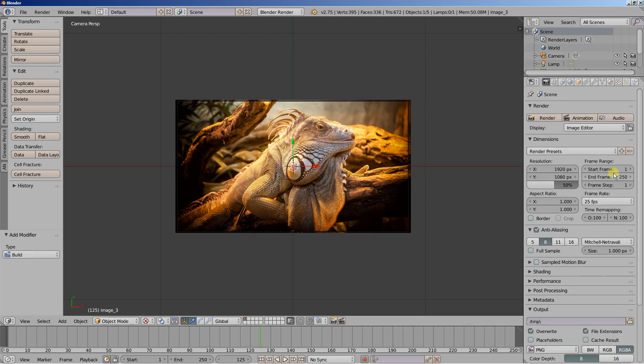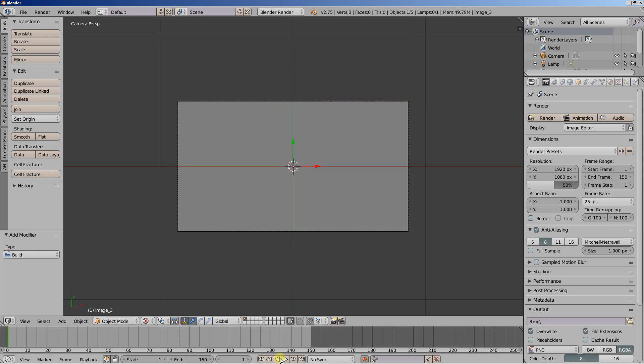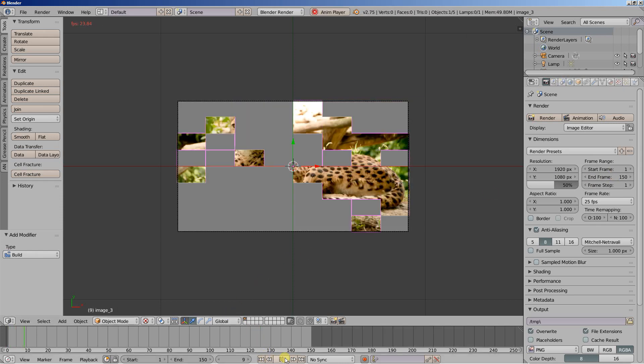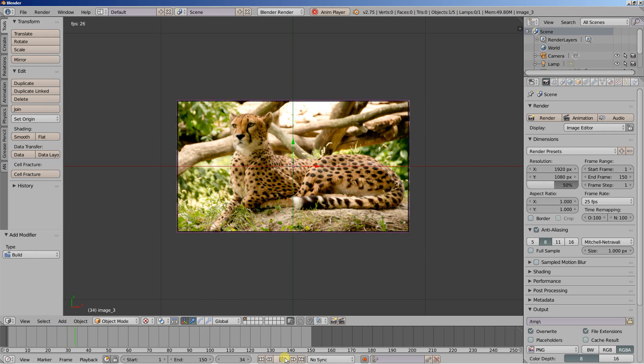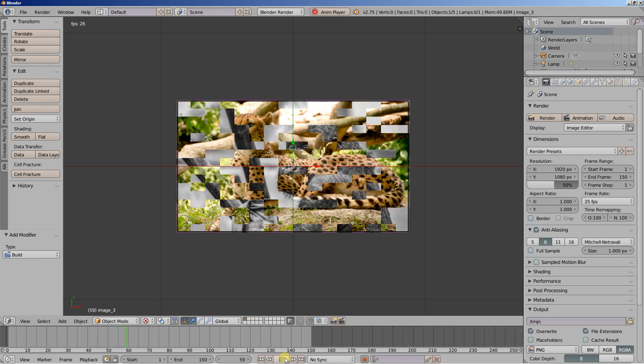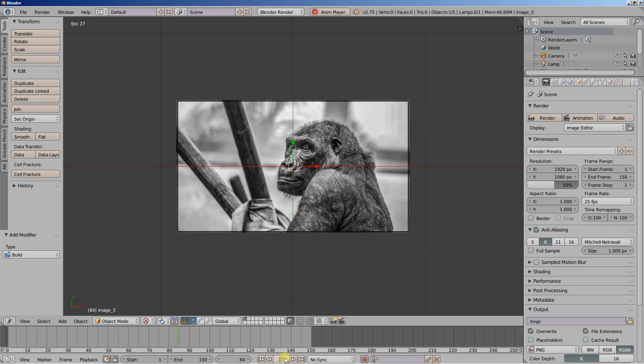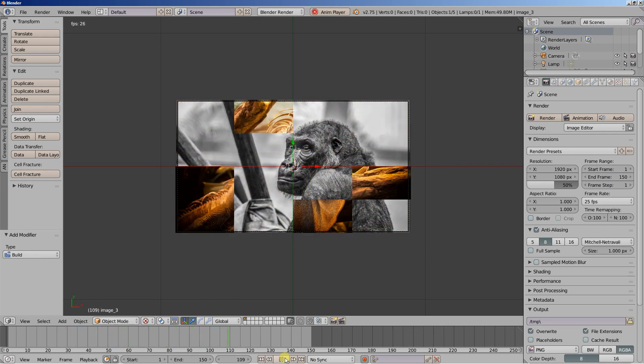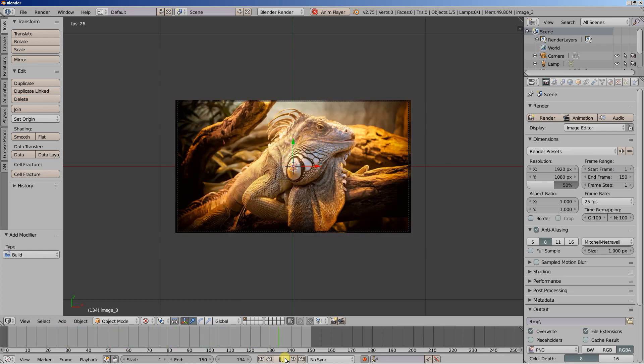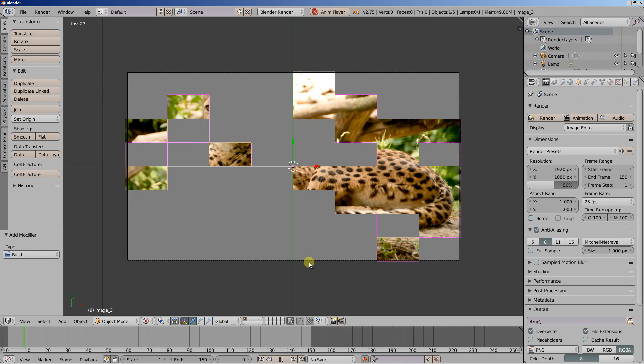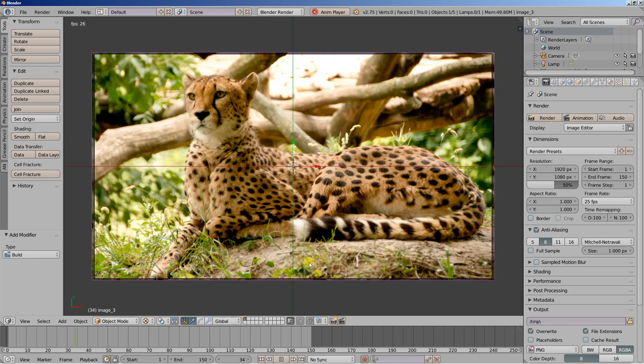I'll hit zero for the camera perspective view. Let's set the end frame to 150. And let's see how it looks. First image. Second image. And then third image. Looking pretty good.